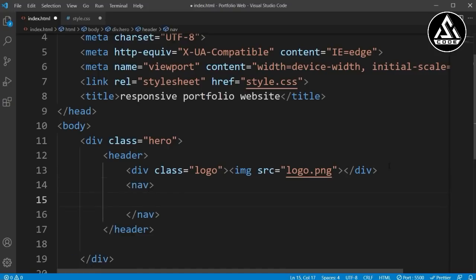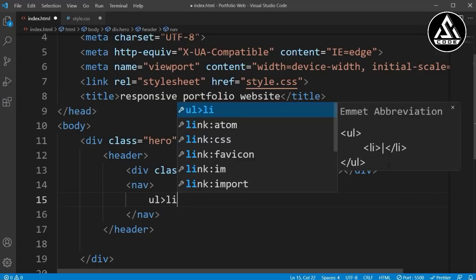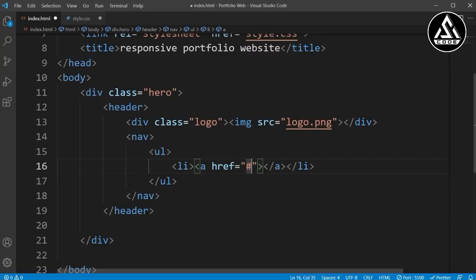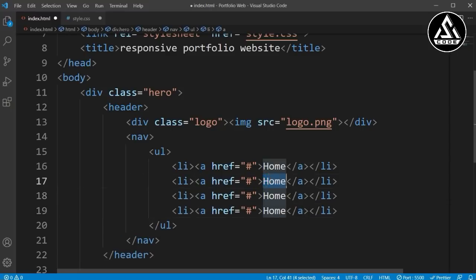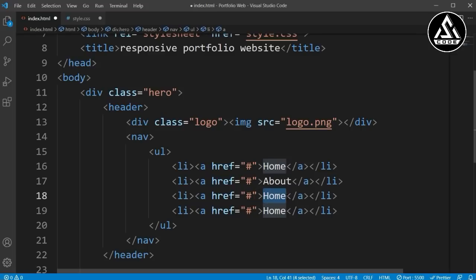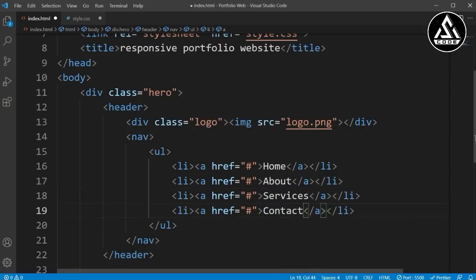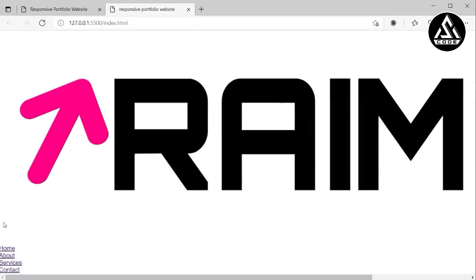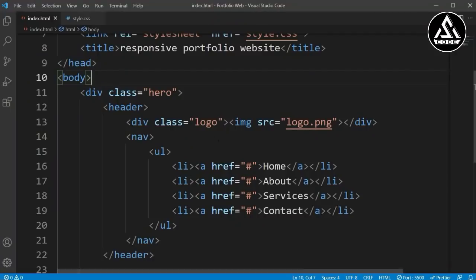For the nav links we are using the hashtag for the href - you can type your own link. I'm typing the nav items: Home, About, Services, and Contact. Opening with the live server, we can see just the logo and some navigation bar items at the bottom left. We need to style all items to be suitable.